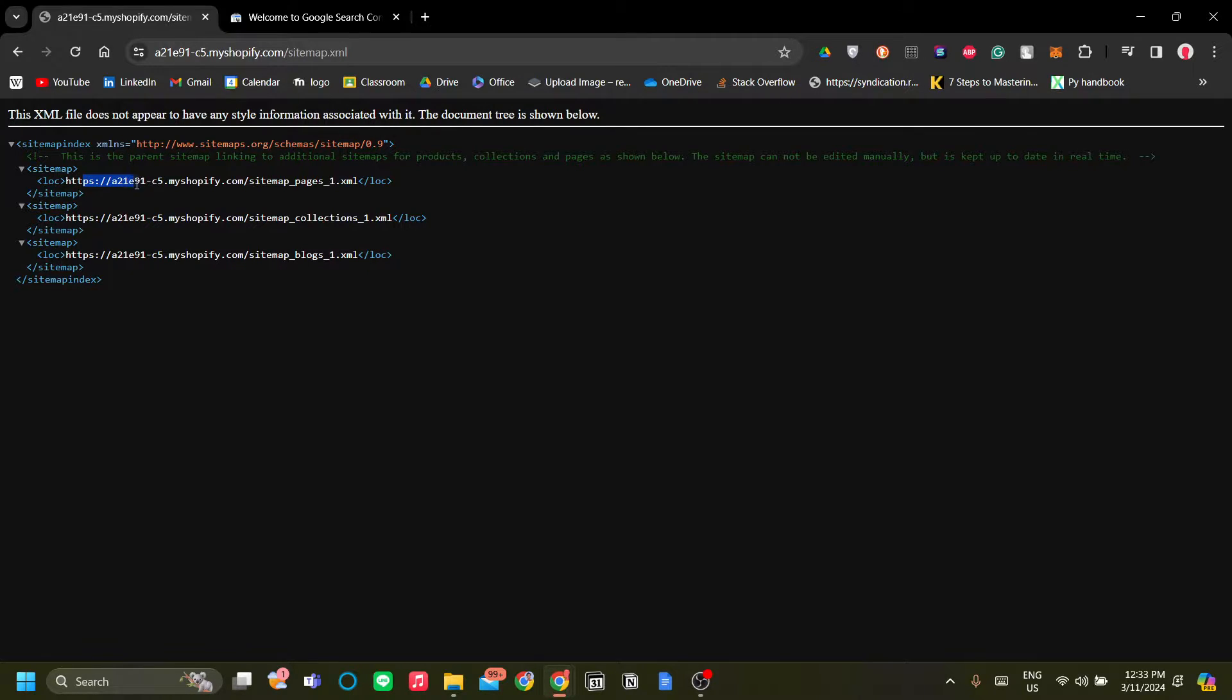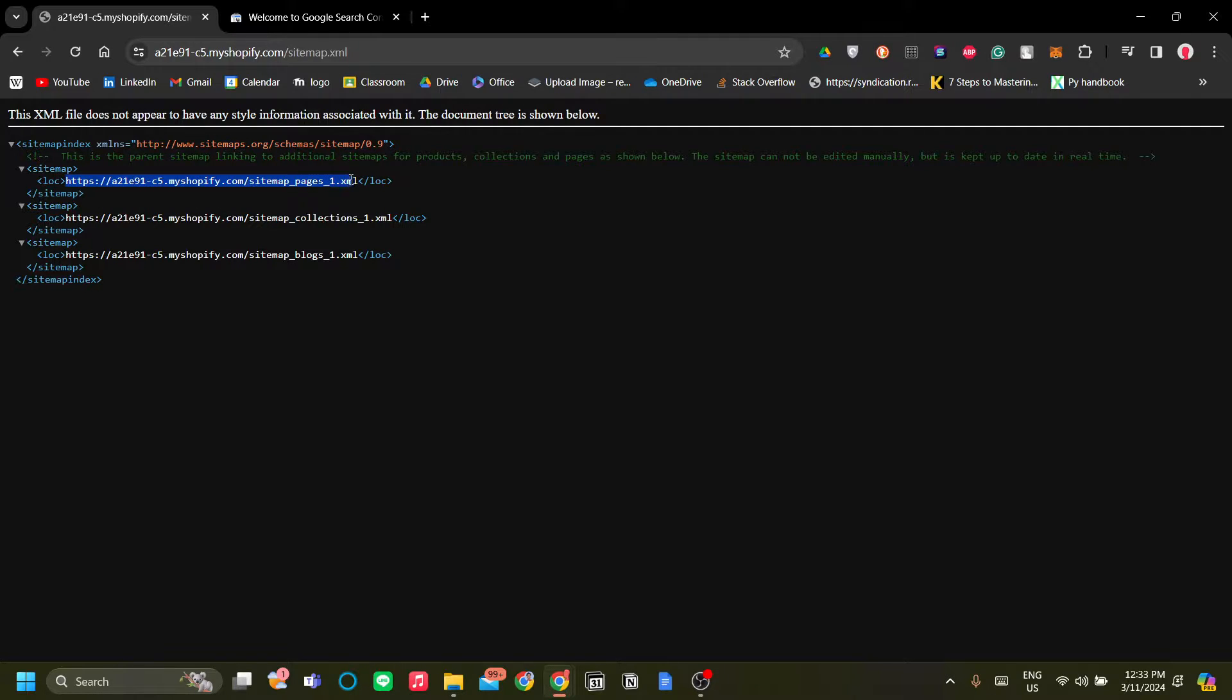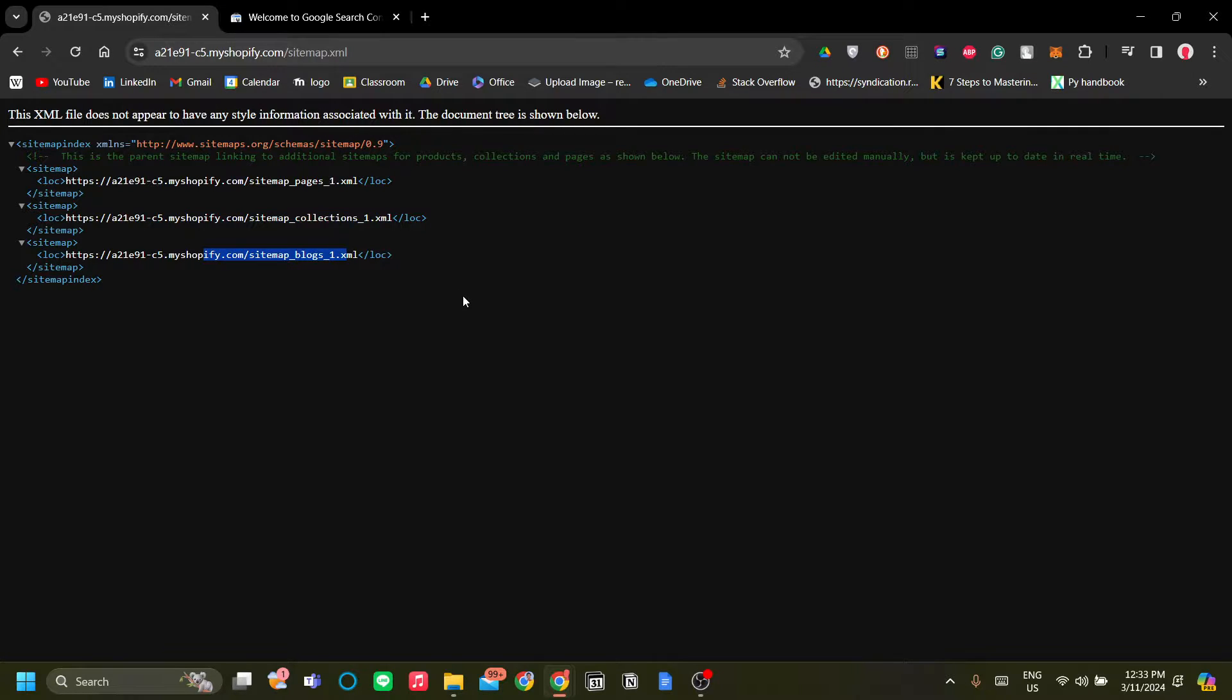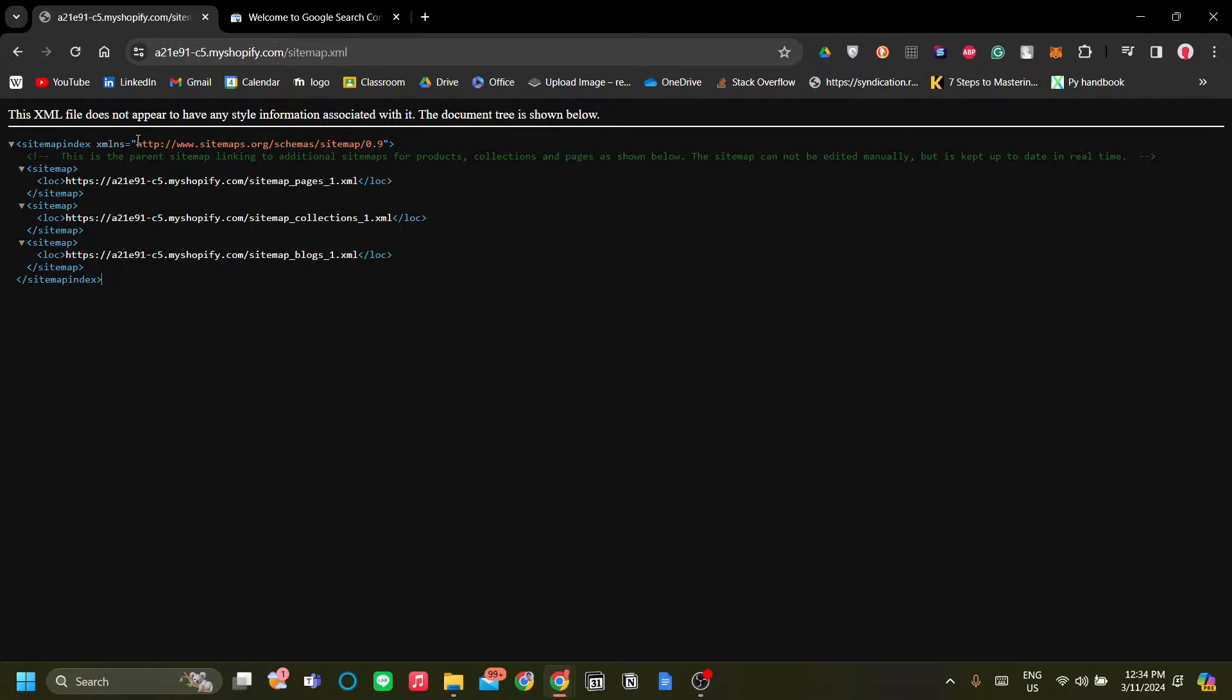The parent sitemap. Now I also have a pages sitemap, a sitemap for my collections page, and my sitemap for the blogs. Now what we want to do is to copy the parent sitemap. So just block the topmost sitemap over here, click Control C.